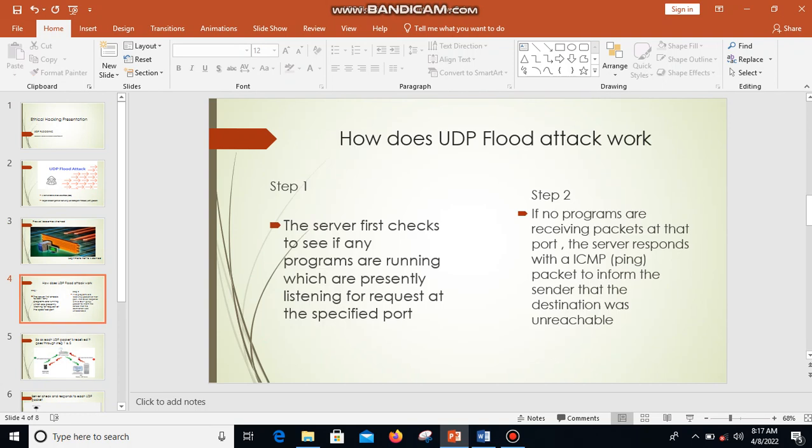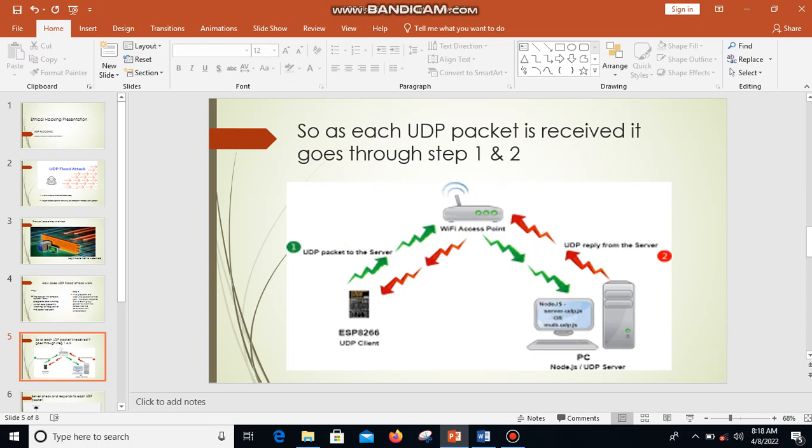A UDP flood attack usually works in two steps. Normally, when a server receives a UDP packet at a particular port, it goes through two steps in response. First, the server checks to see if any programs are running which are presently listening for a request at the specified port. Then secondly, if no programs are receiving packets at that particular port, the server responds with an ICMP ping, or Internet Control Message Protocol ping, to inform the sender that the destination was unreachable. So each UDP packet as it is received goes through step one and step two.